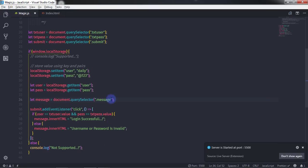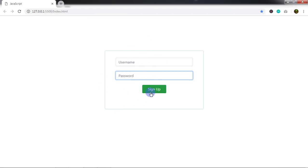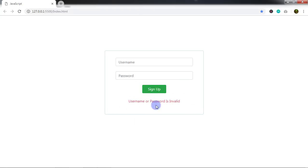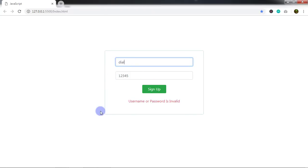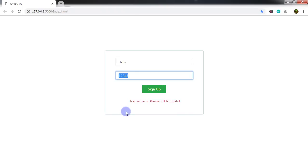I'll save the document and go to the login page. When you press the Sign Up button without any input, you will get 'Username or Password is Invalid'. If you specify the invalid username and password, you'll still get the invalid message. But if you enter the correct username 'Daily' and password '@123' and click Sign Up, you will get the 'Login Successful' message.